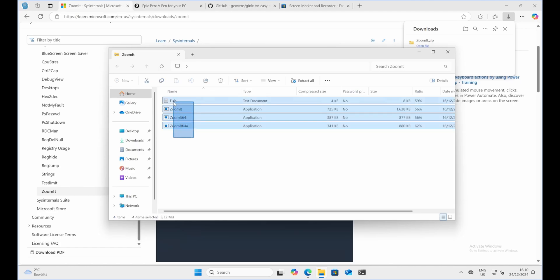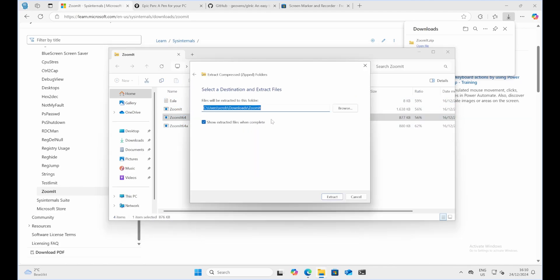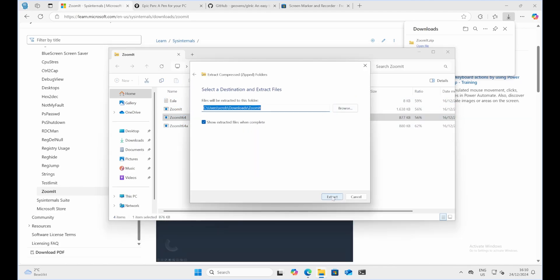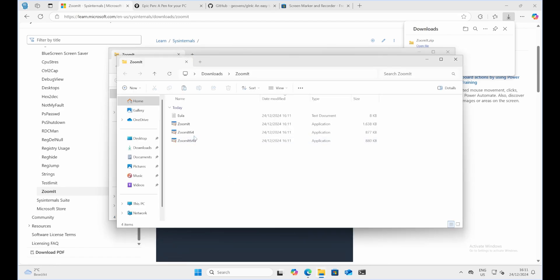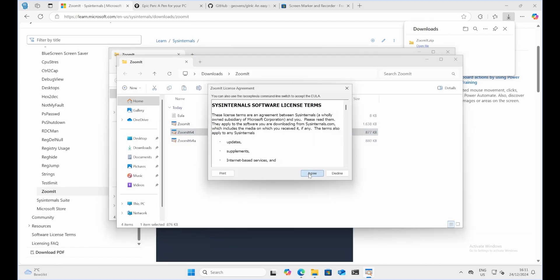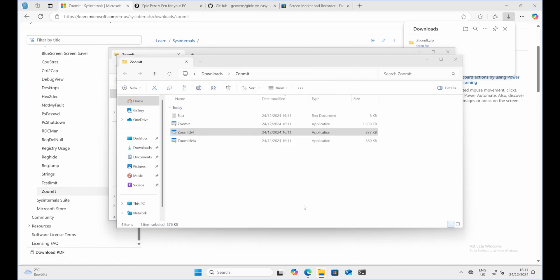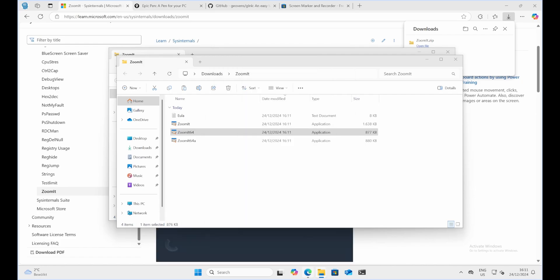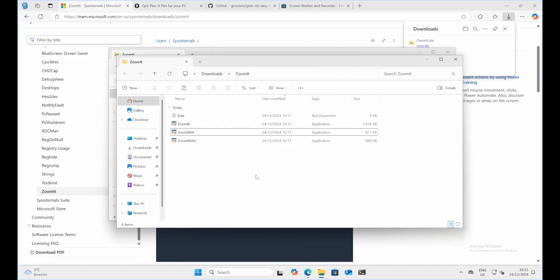Installation steps. Installing ZoomIt is straightforward. Download the ZoomIt utility from the official Microsoft's internal website. Run the downloaded executable file. Accept the license agreement. ZoomIt is now ready to use. No installation is required as it runs directly from the executable.